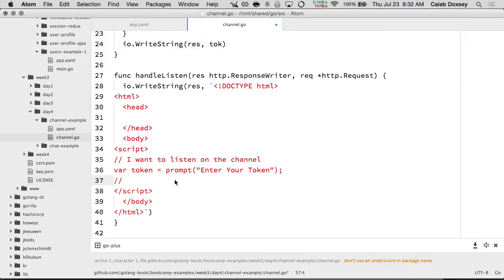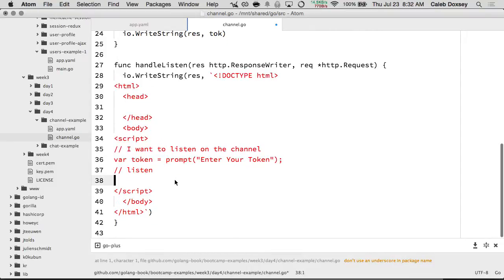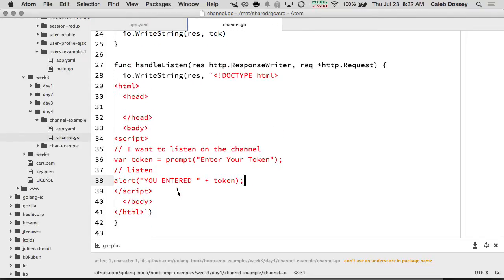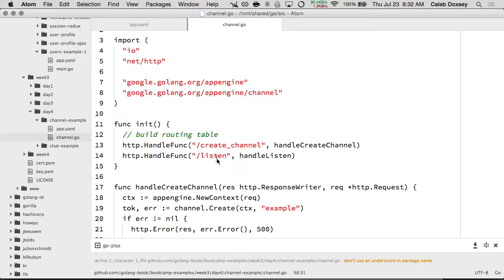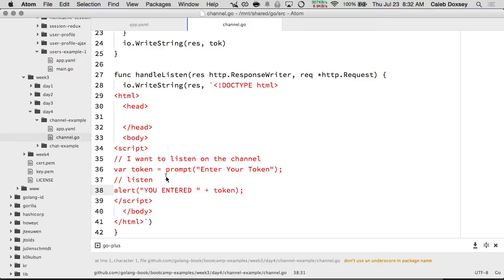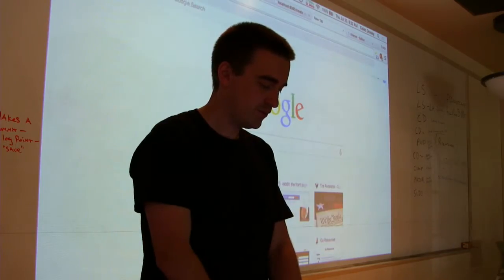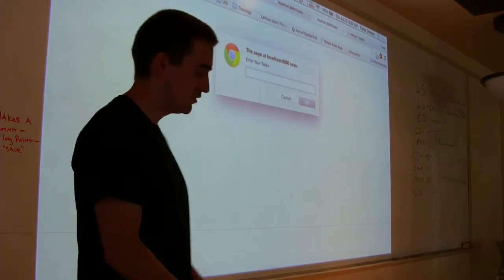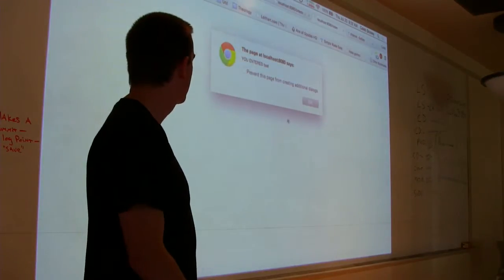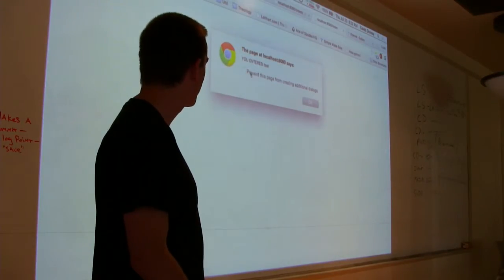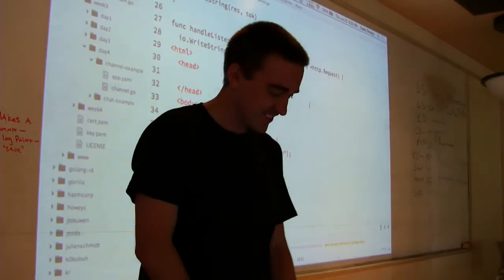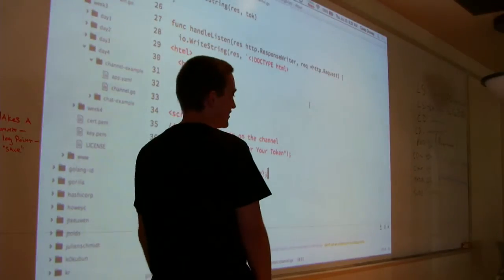We get our token, and now we need to listen. Let's just make sure this is working by trying out what people enter — I'm going to alert whatever the person enters. If I go to slash listen, I should hit this function and it should dump out this HTML. Enter your token. You entered test. The browser puts in a little notice — the reason they put that in is so you can't pop up a thousand of them.